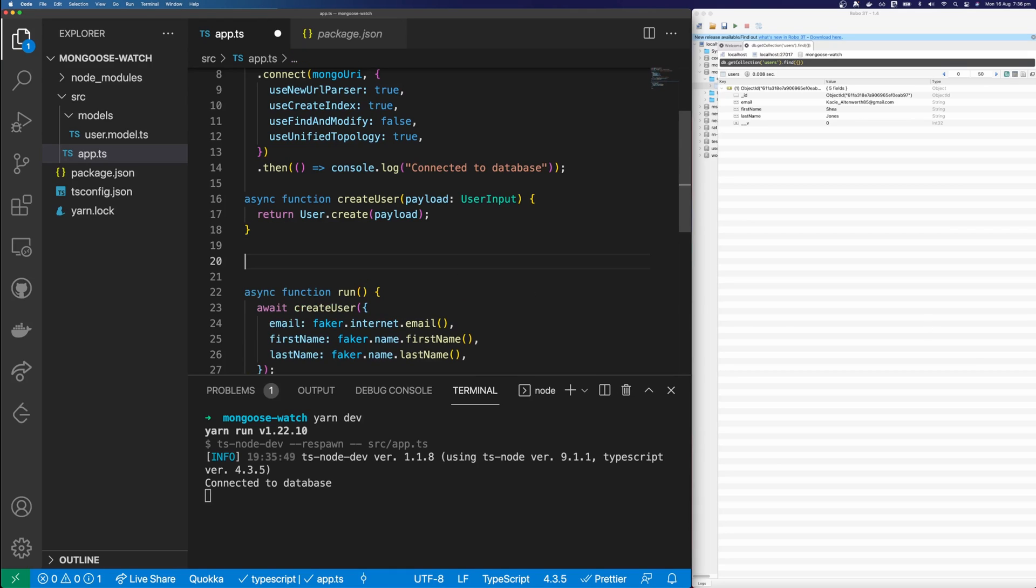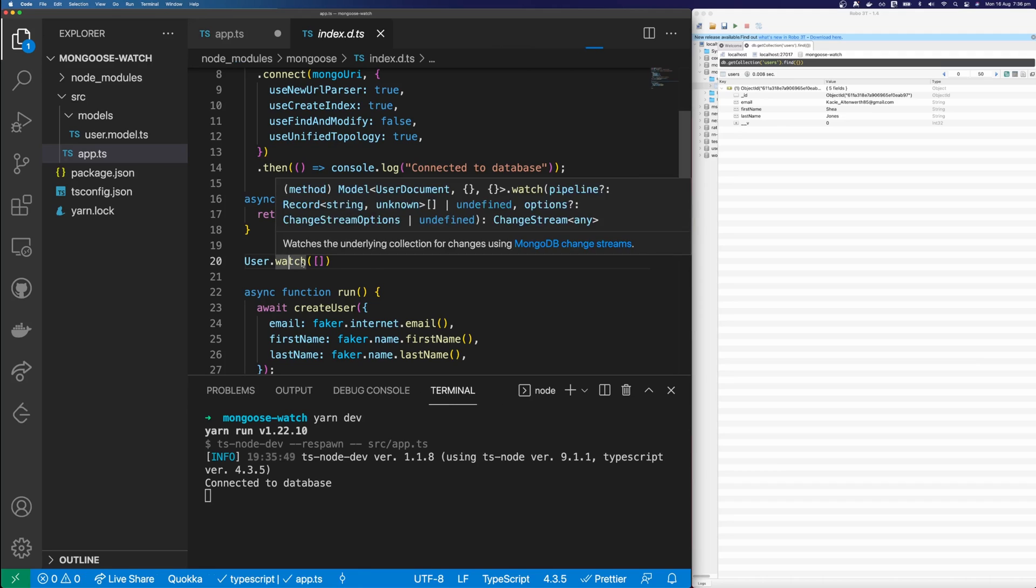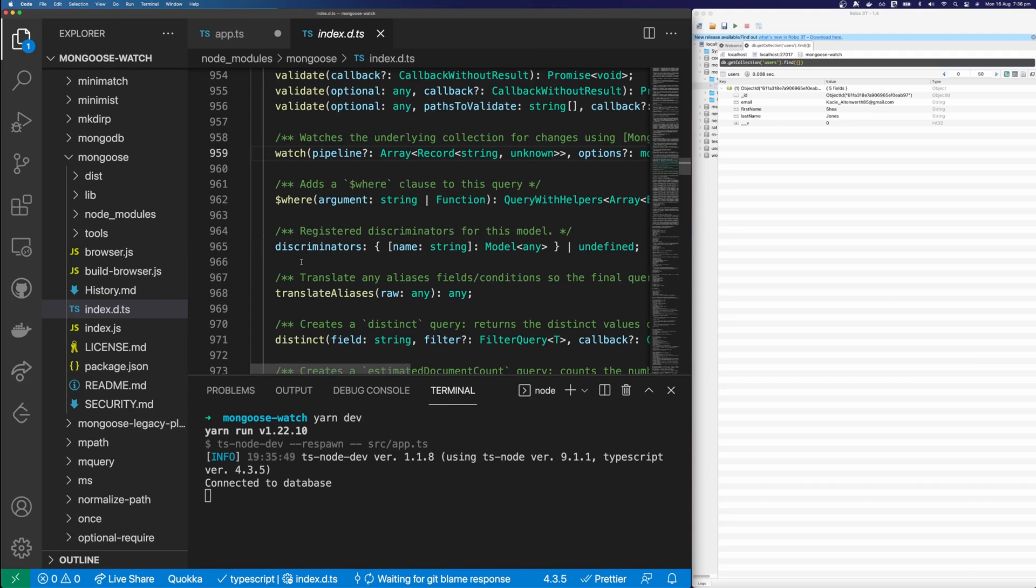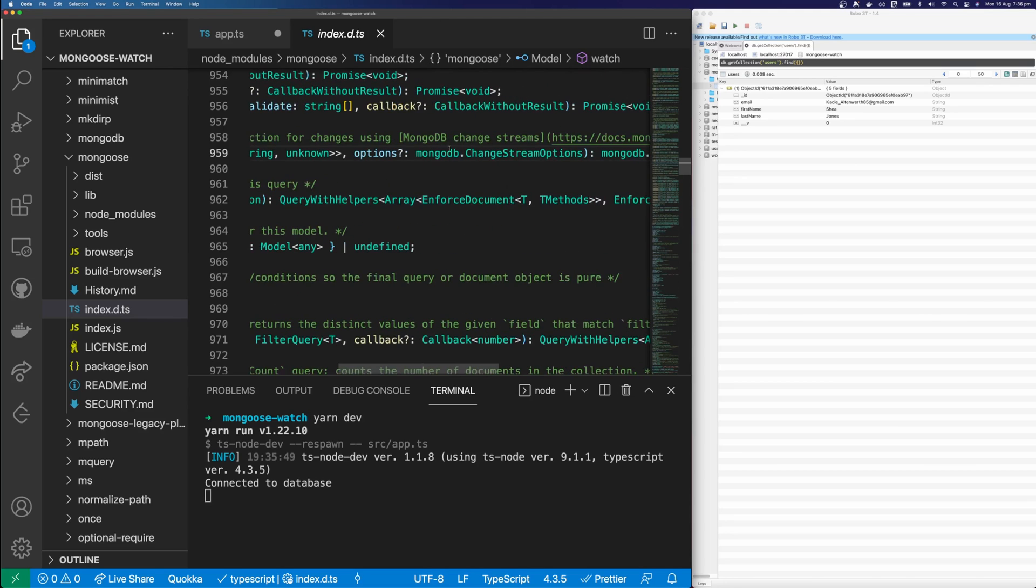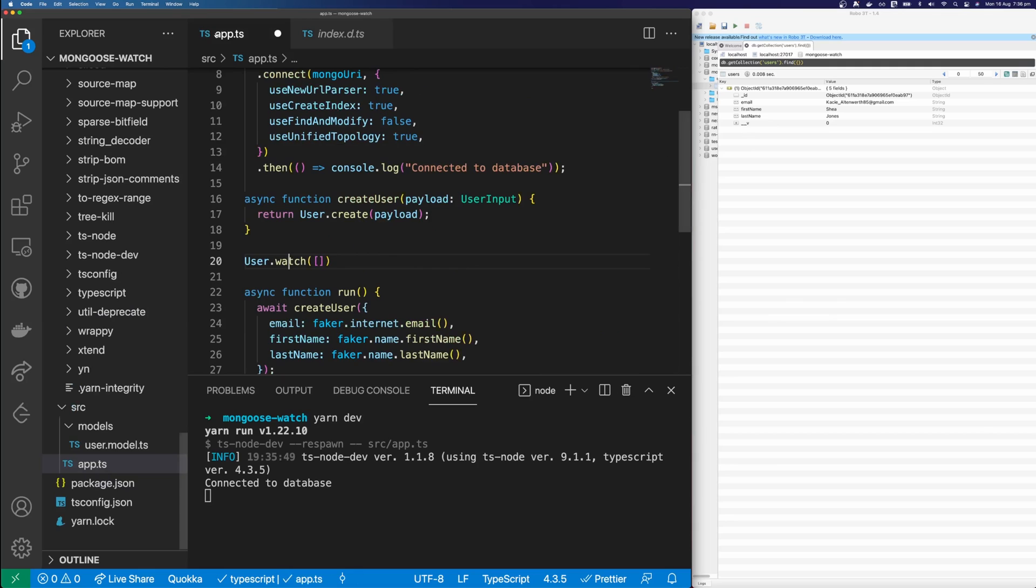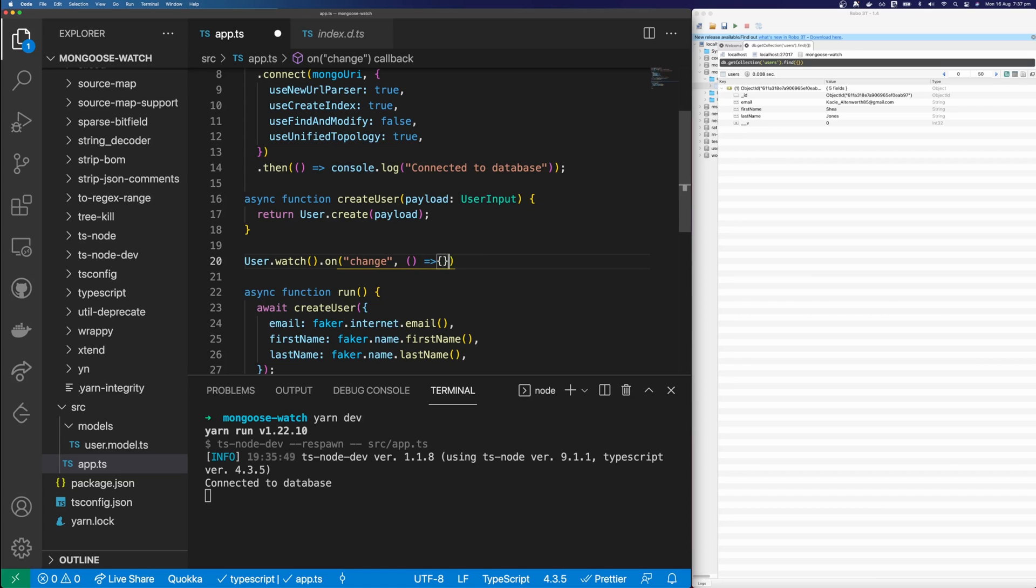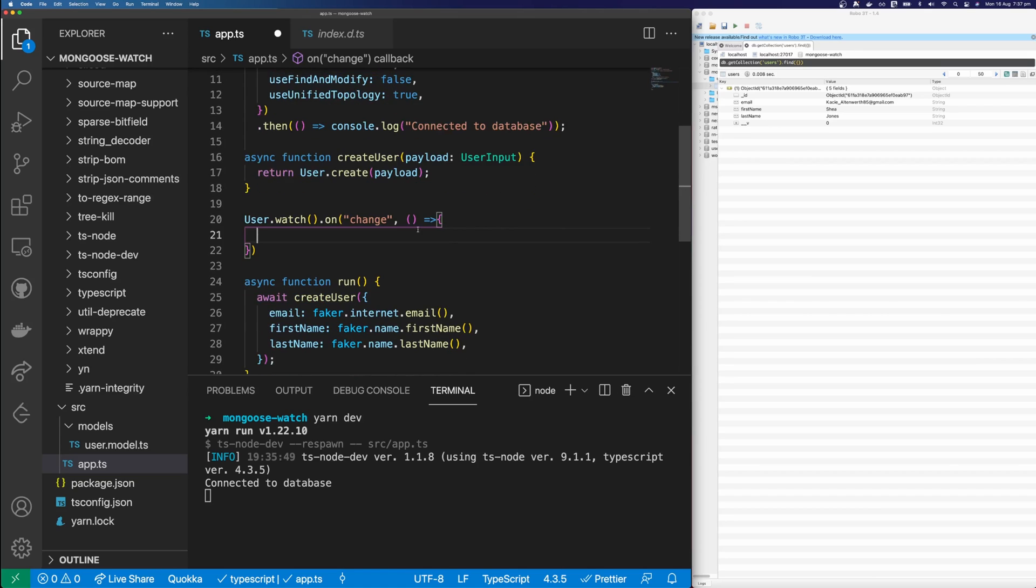So I'm going to say user.watch. I'm just going to pass an array of parameters. And if we command click into watch, we can see what watch will take. And you can see here, it's going to take pipeline, which is an array. And then it's going to take some options. In fact, we can remove this array. And then we can type dot on. And this is going to take a string and we're going to put in change. And then this is going to take a callback. And a callback is going to take our data. And let's just console log the data for now.